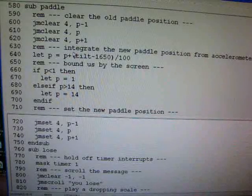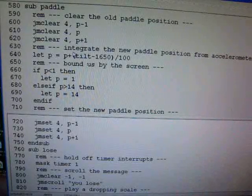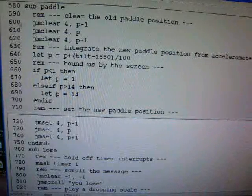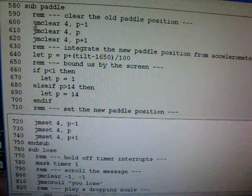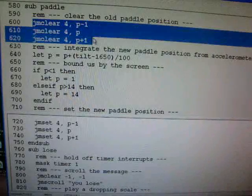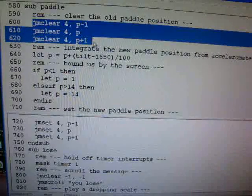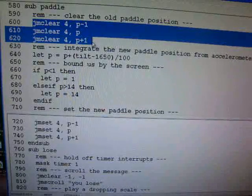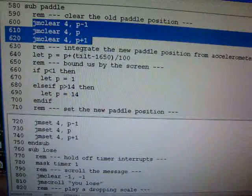The paddle subroutine's responsibility is to move the paddle. So first thing we're going to do is we're going to clear the old paddle position. The paddle is three pixels wide, so we have three JM clear statements.